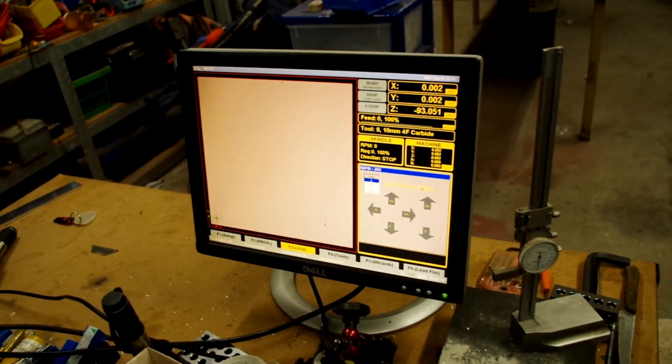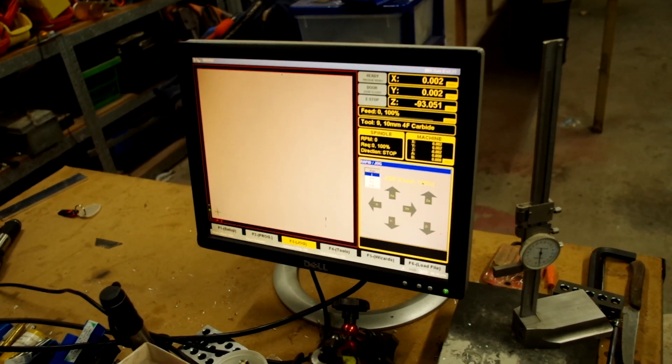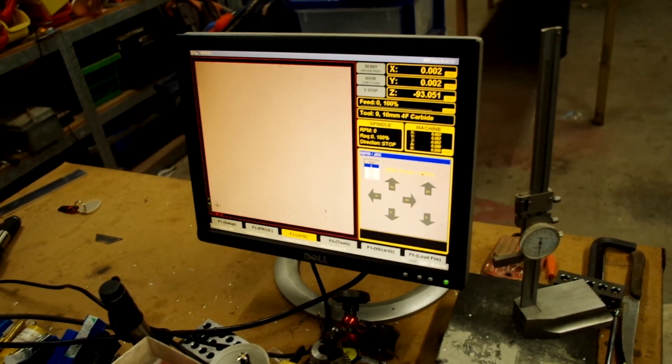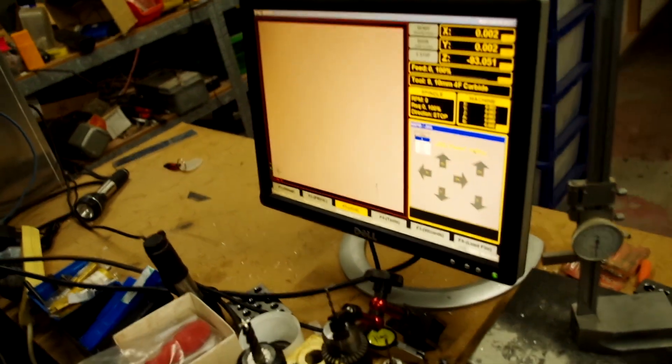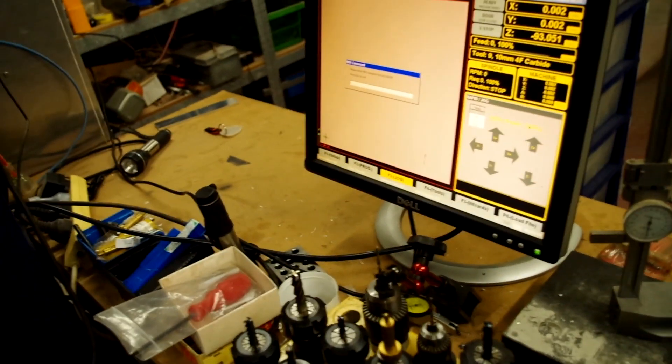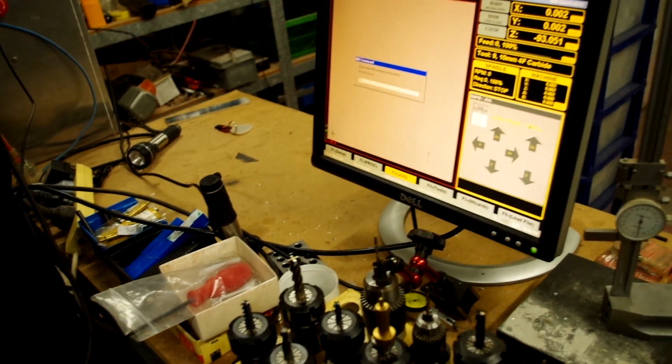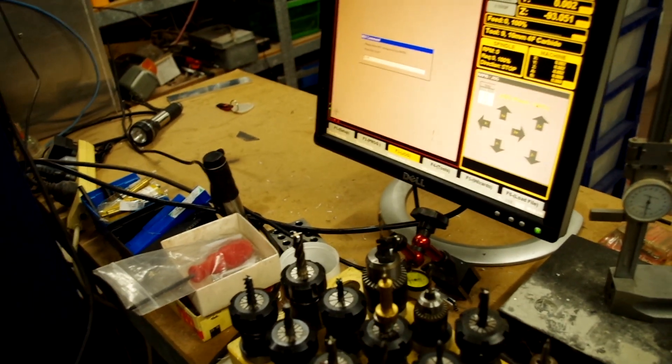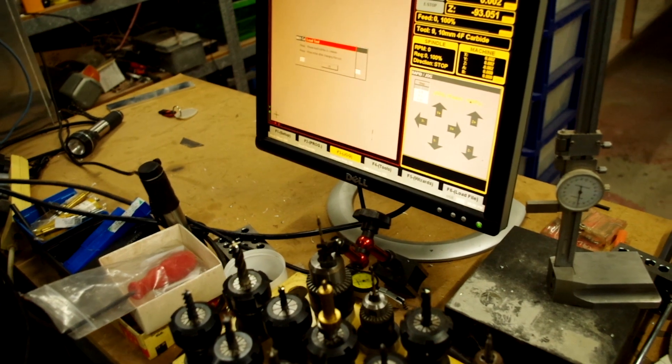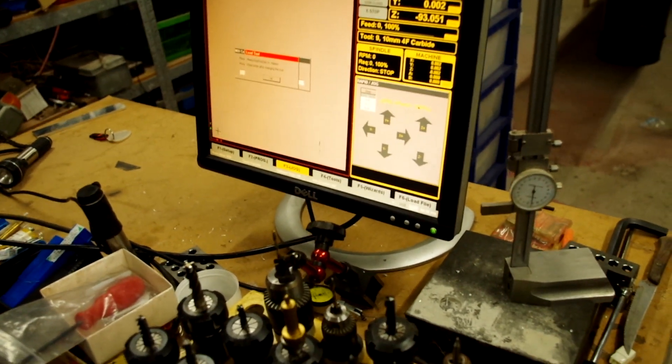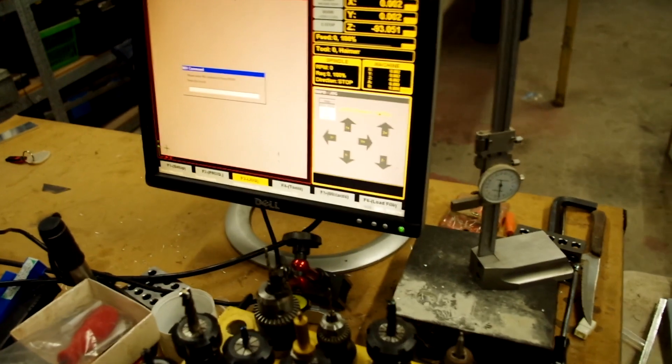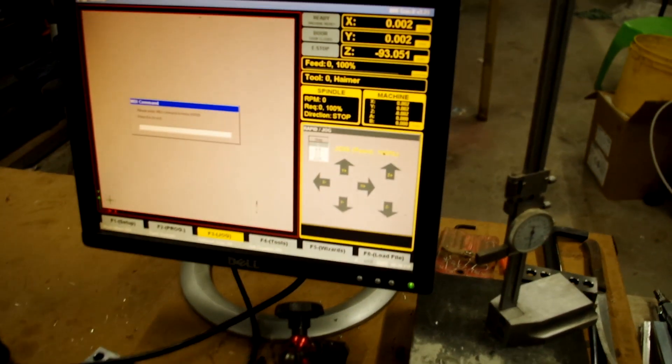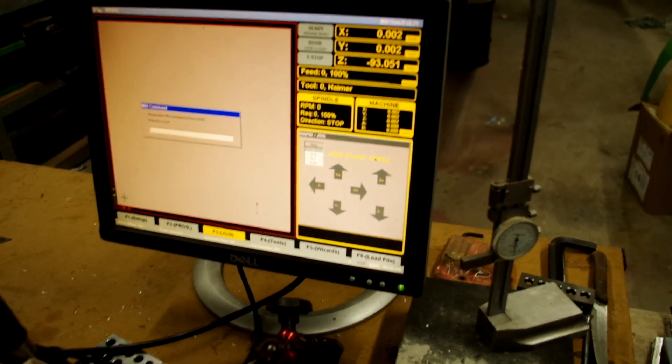You've got to change this to tool zero. You have to open the MDI screen, which is control M, and then you go tool zero space M6, which is tool change, and you want to go to the Haimer. Now it says tool zero Haimer.